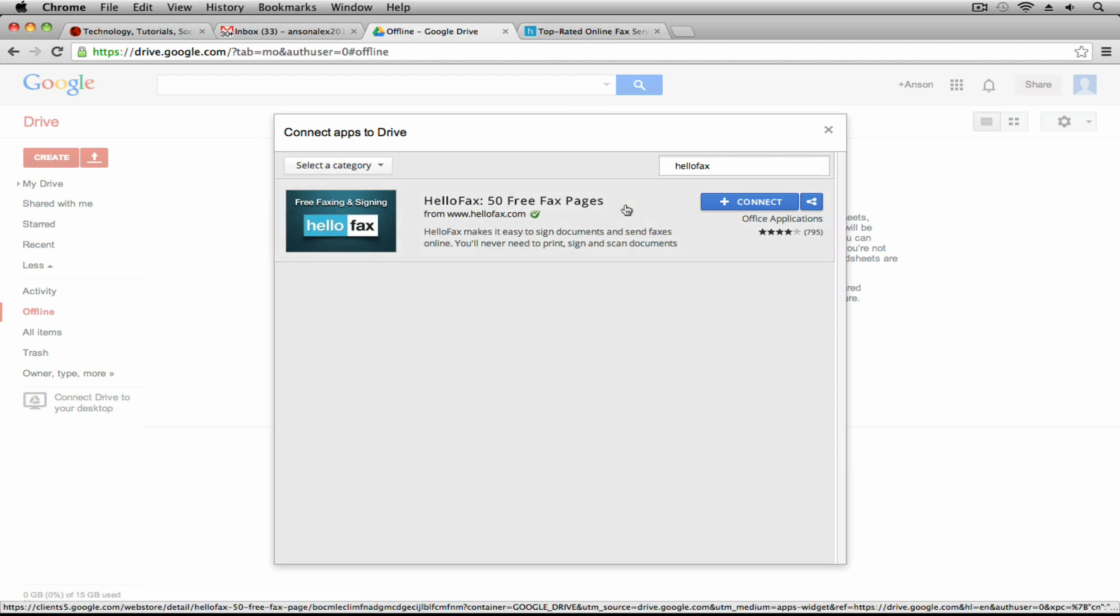If you sign up through their home page it'll ask you to enter like your first name, your company name, your industry, maybe even share a link on your Facebook page and you'll get a few more free faxes for everything that you do.